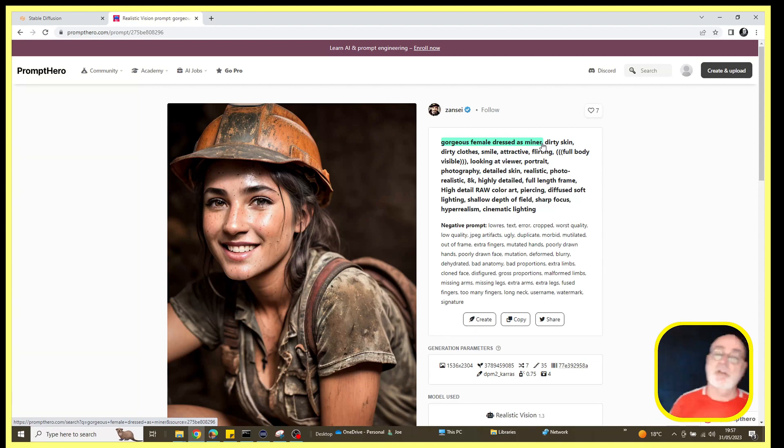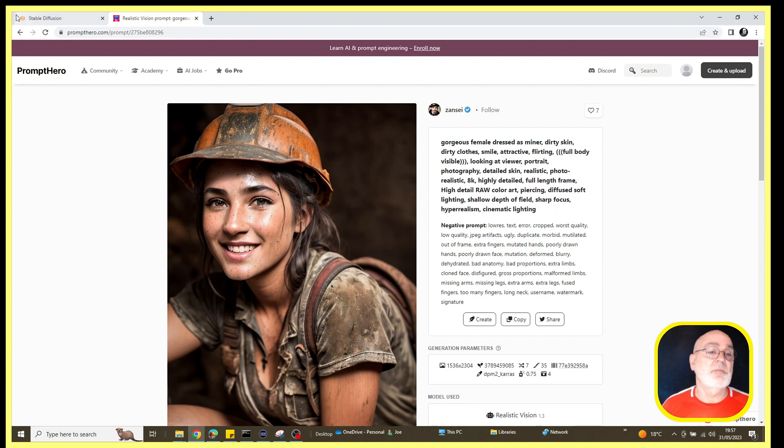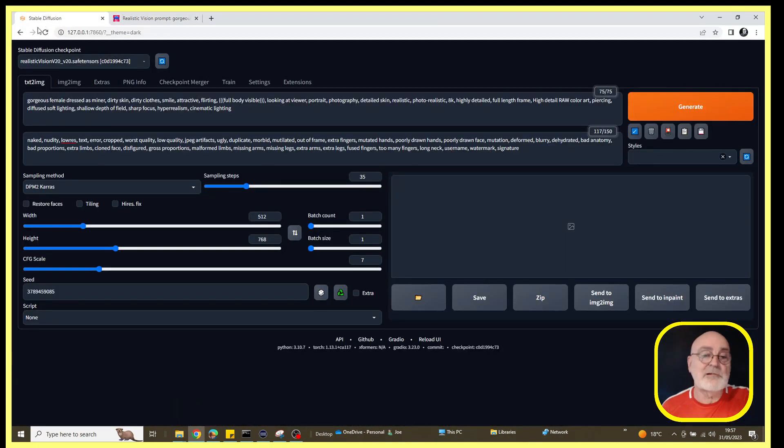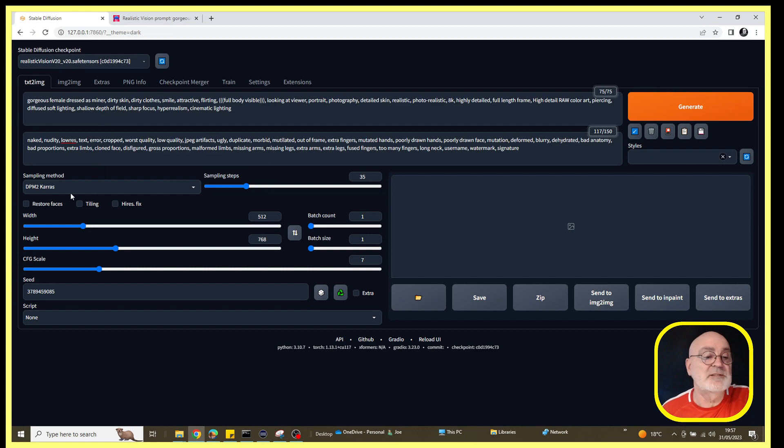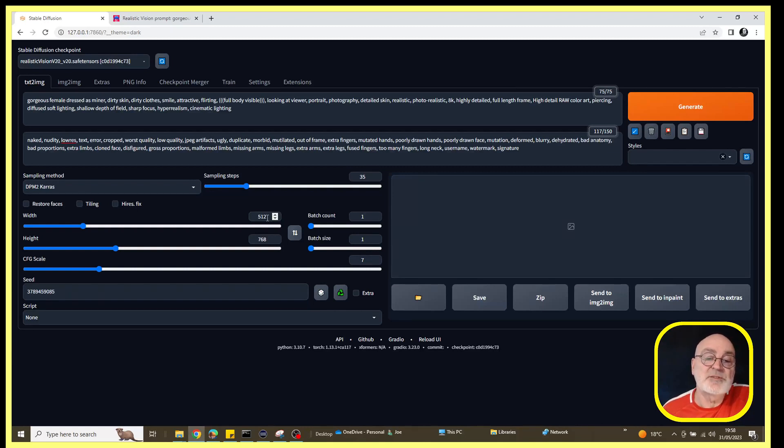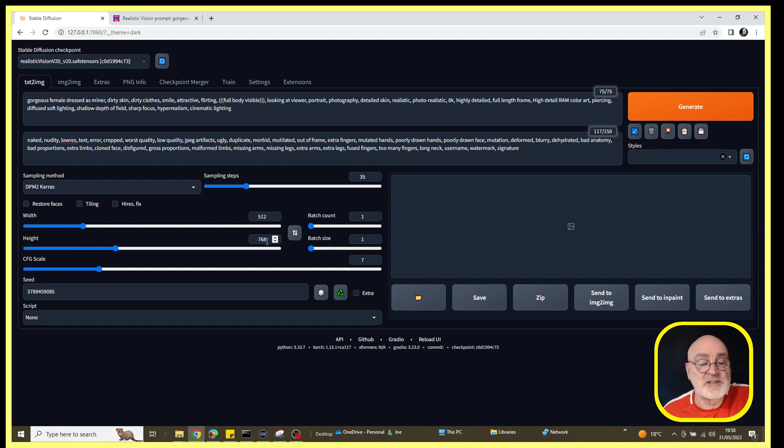Then what we'll try to do is run the task again, but instead of it being a gorgeous female dressed as a miner, we'll change the noun 'miner' and choose some other occupations for this lady. Let's just see what happens.